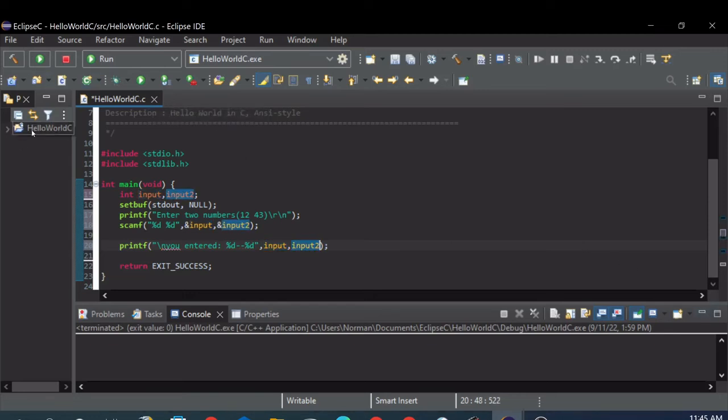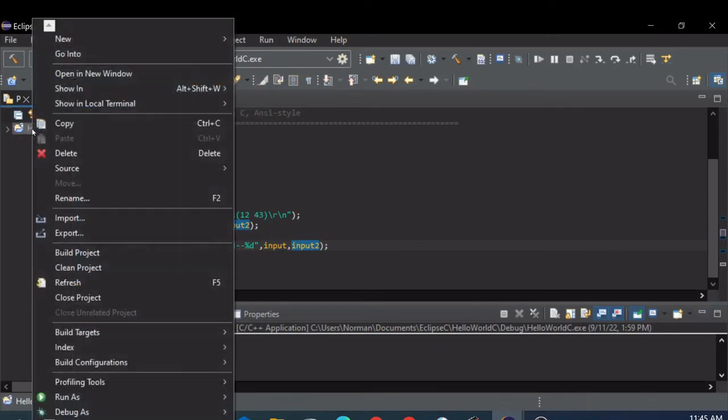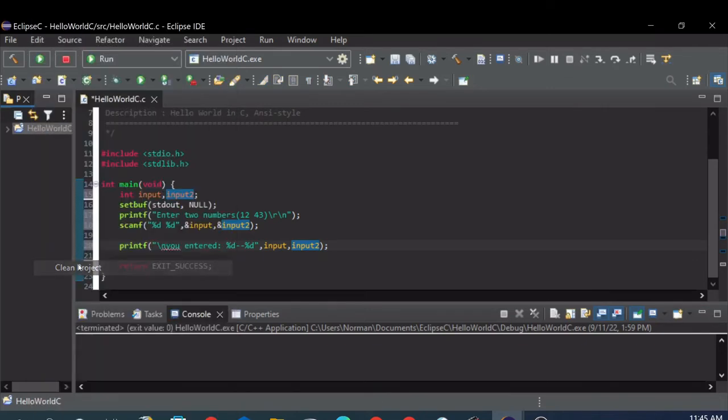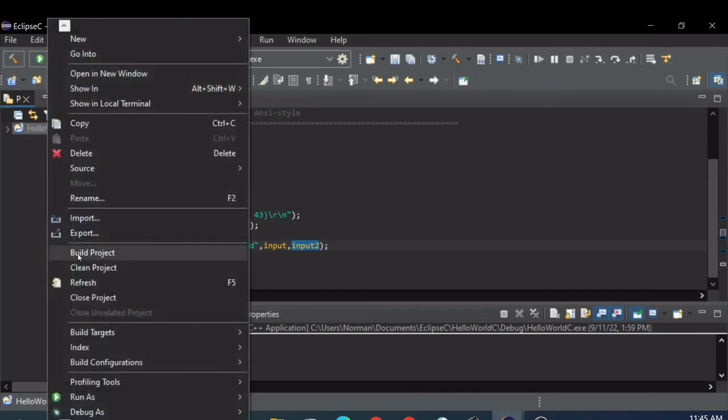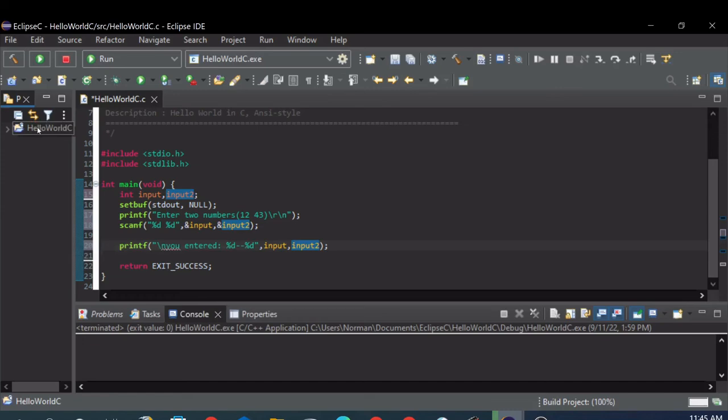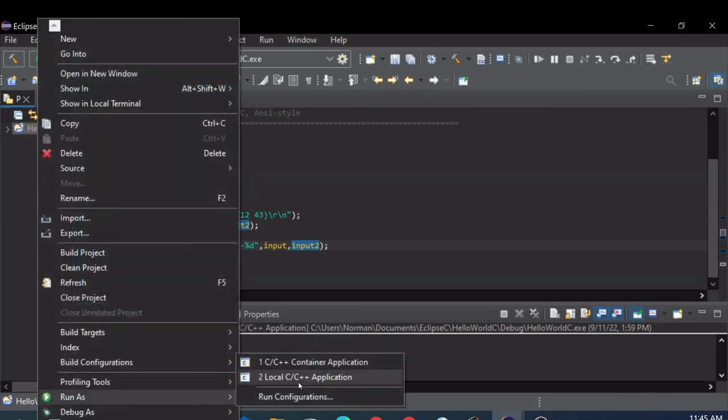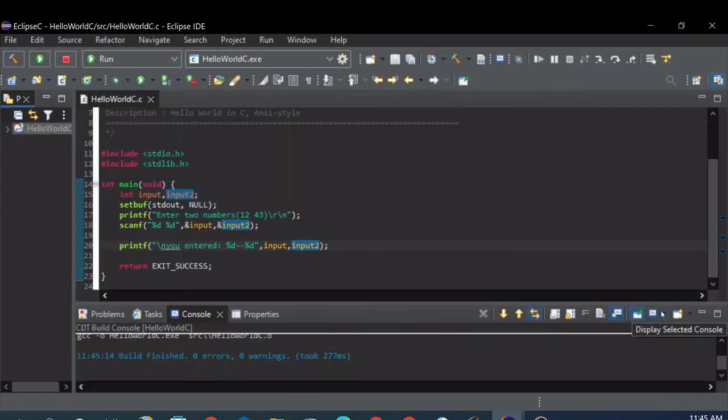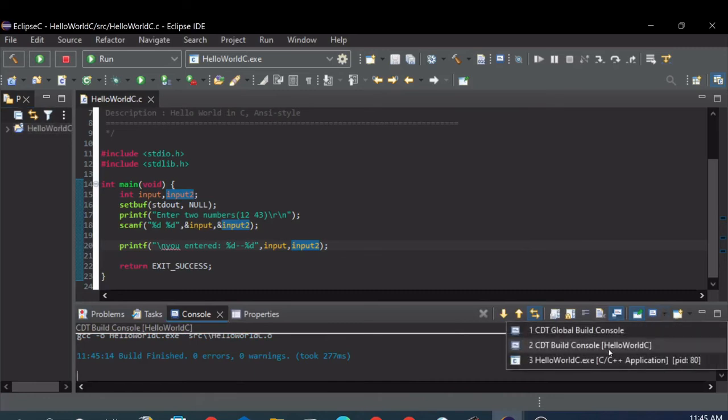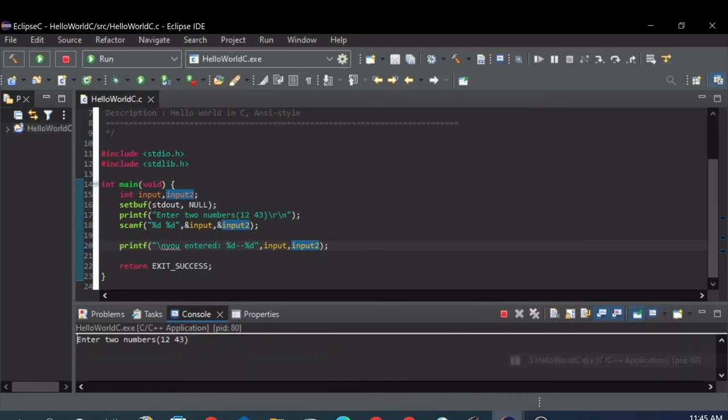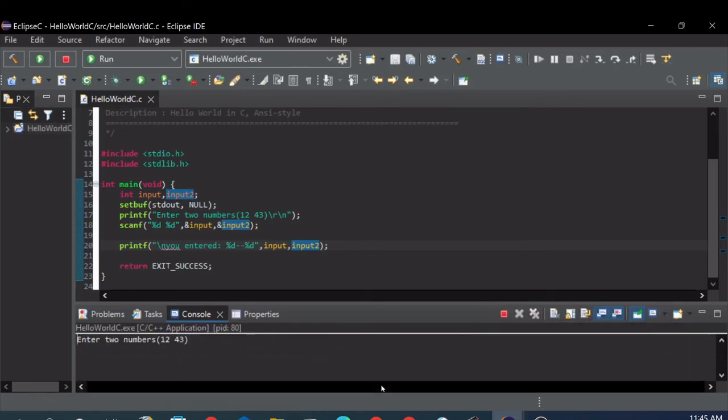So let's clean and build this. Okay, so enter two numbers. Let's do one two three, space, four five six.